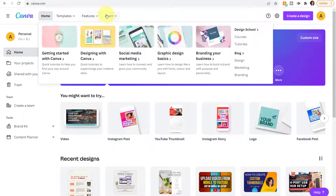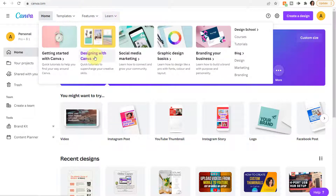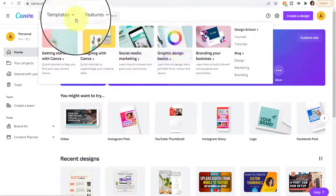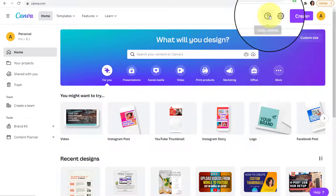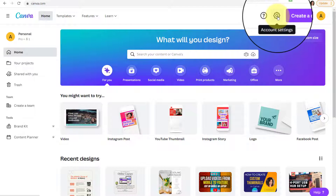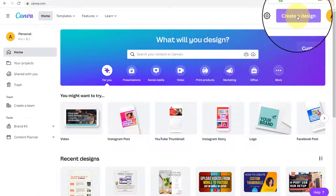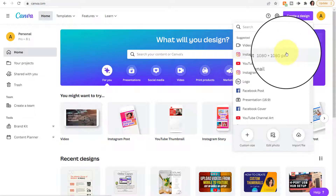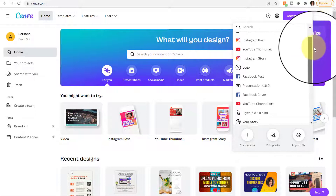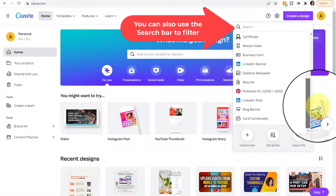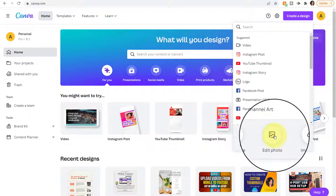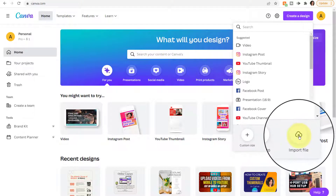Last but not least, here is the Learn option where you can find even more resources to learn about designing with Canva, social media marketing, graphic design, and so forth. Now here on the upper right, you can access the Help Center, access account settings, or start a design by clicking Create a Design. It will suggest different types of designs and you can use the vertical scroll bar to see even more. You can also start a design using a custom size, start with a photo, or import a file.